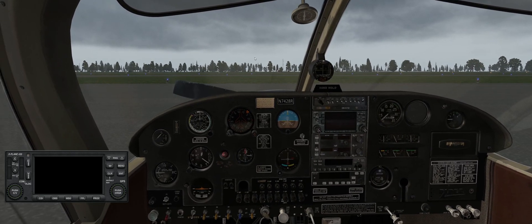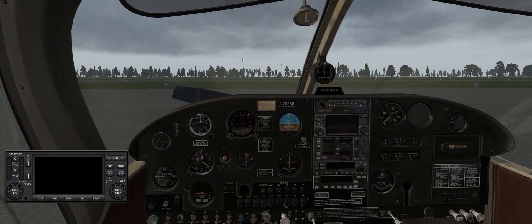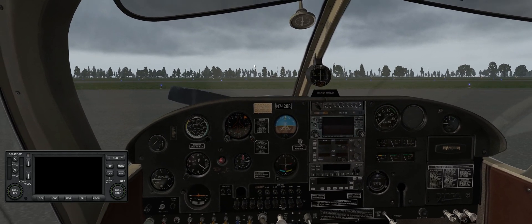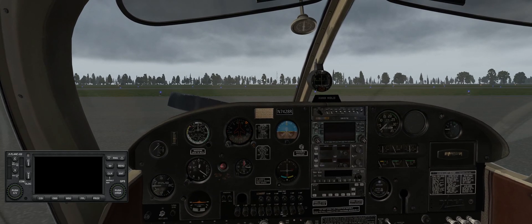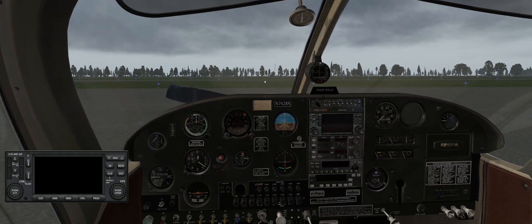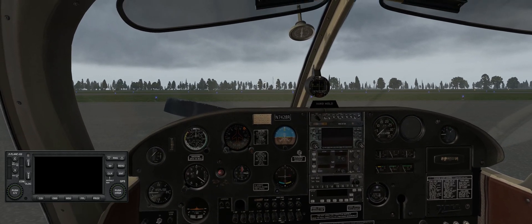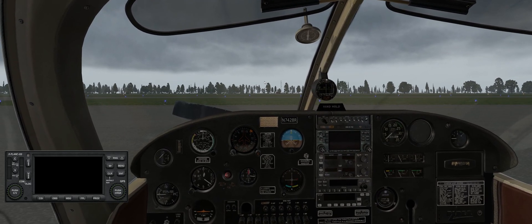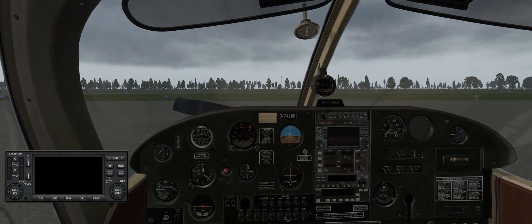I tried all kinds of different settings to no avail. In the end, what I figured out was that I couldn't use the GeForce Experience recorder anymore because of that conflict, and I had to find another way to do my screen capture.